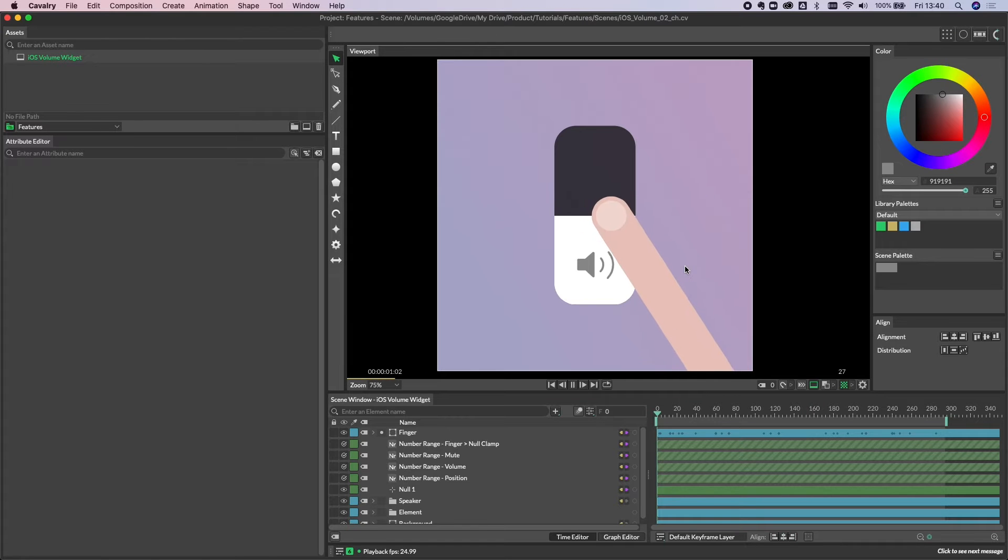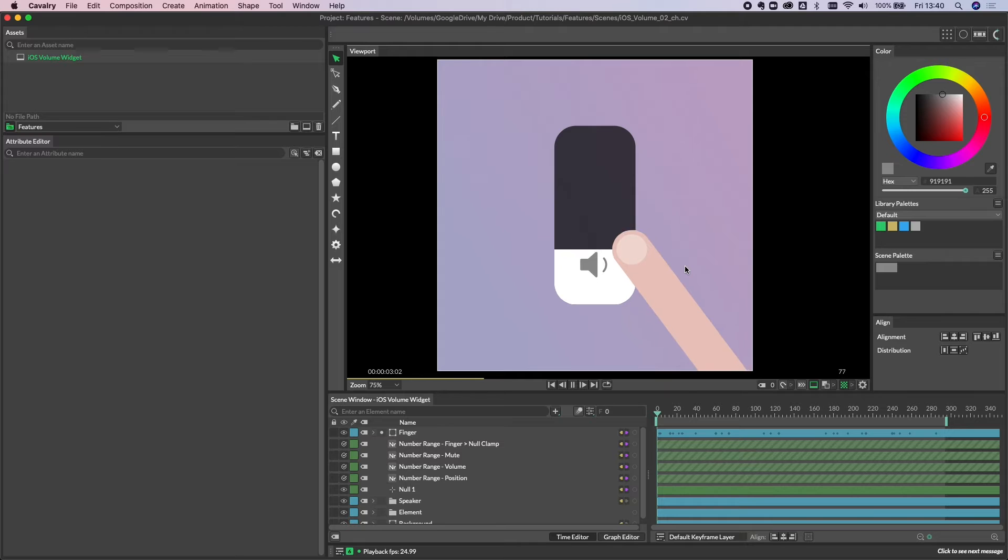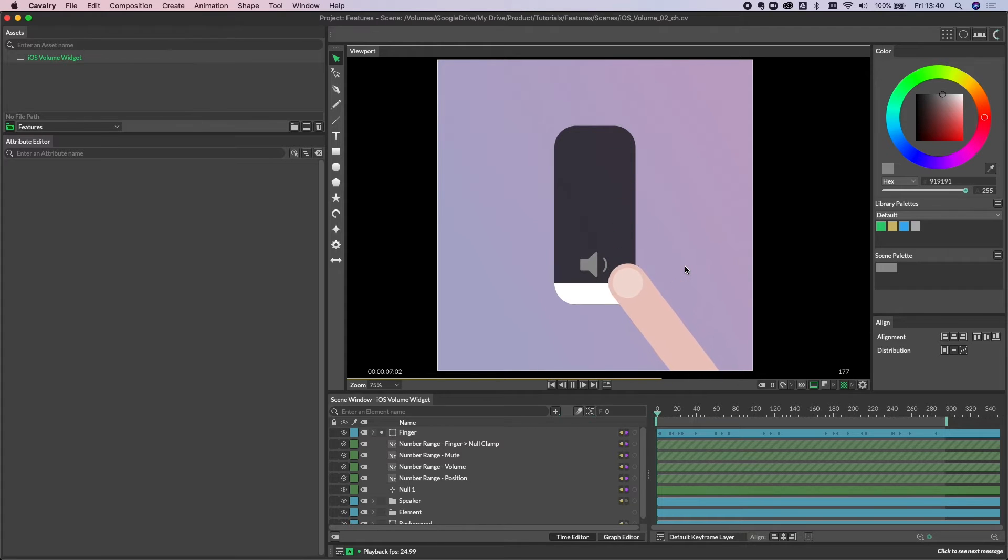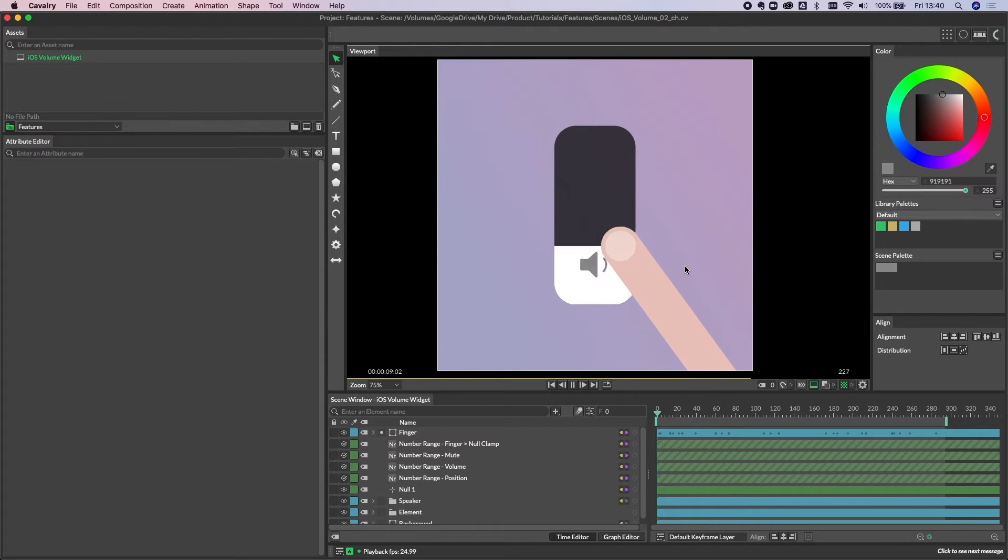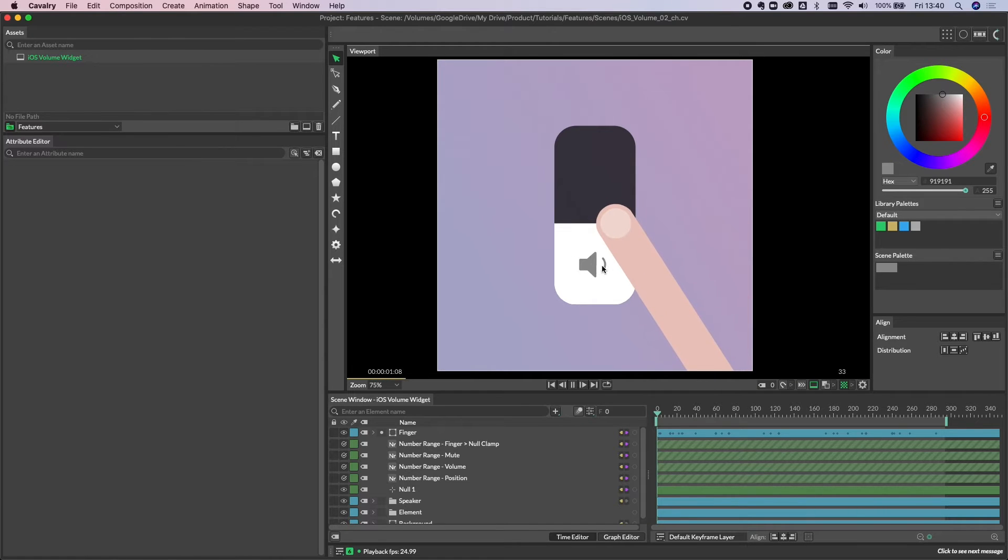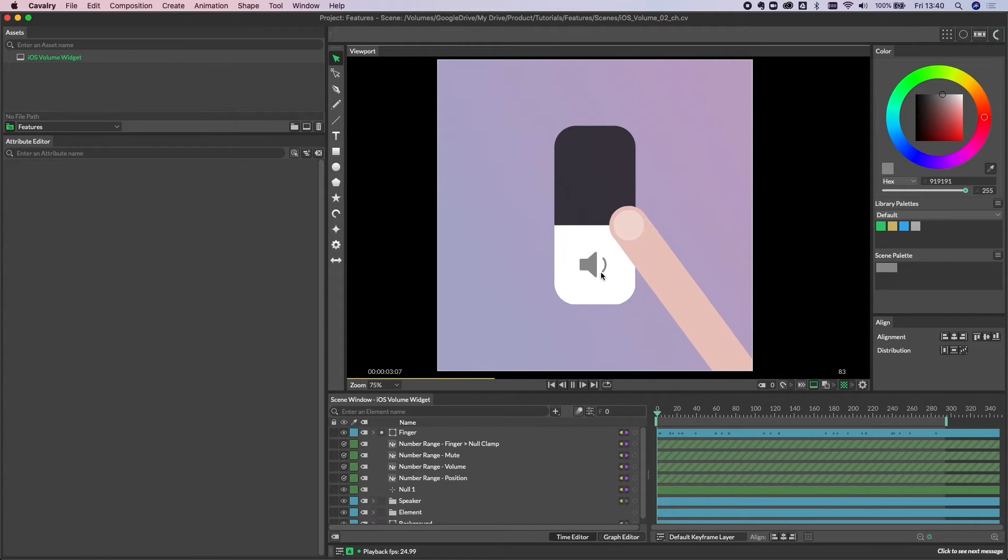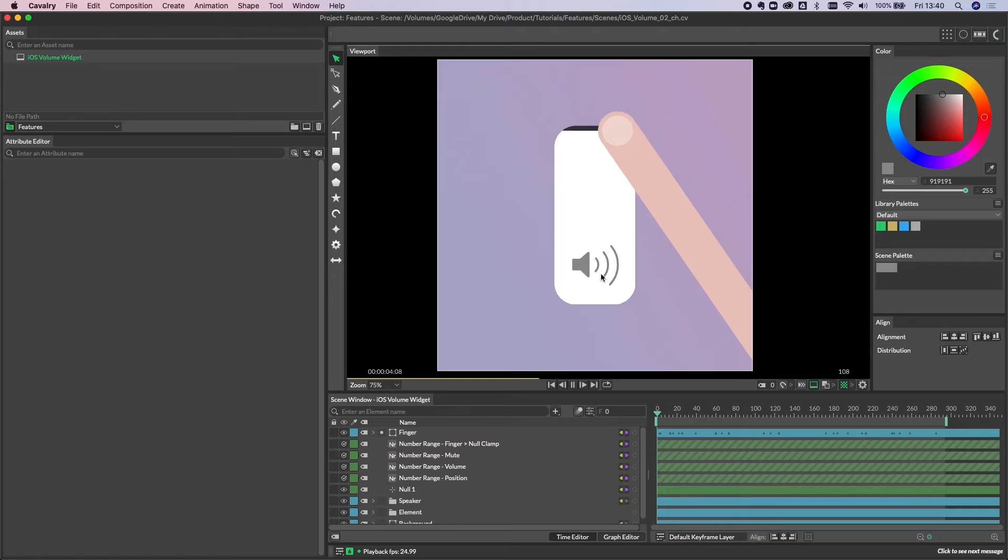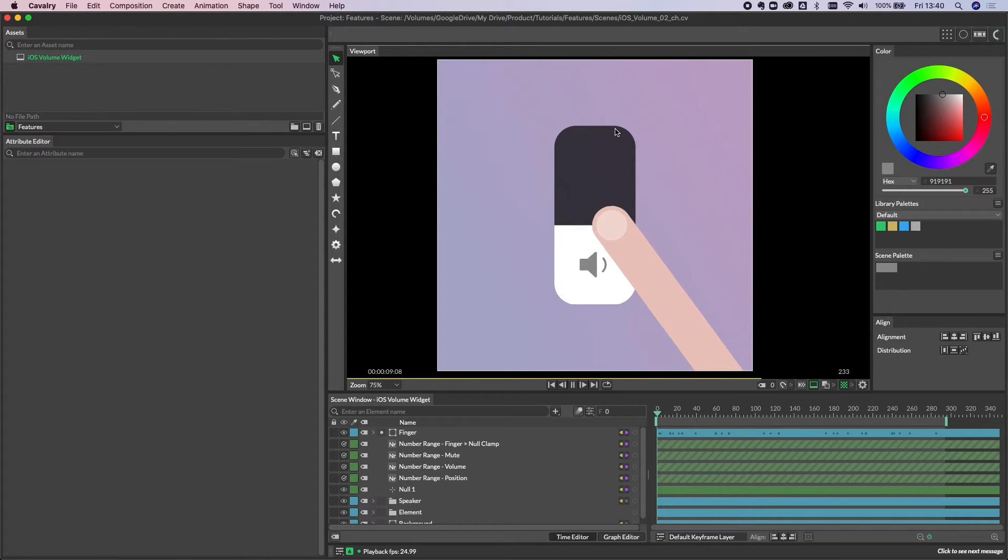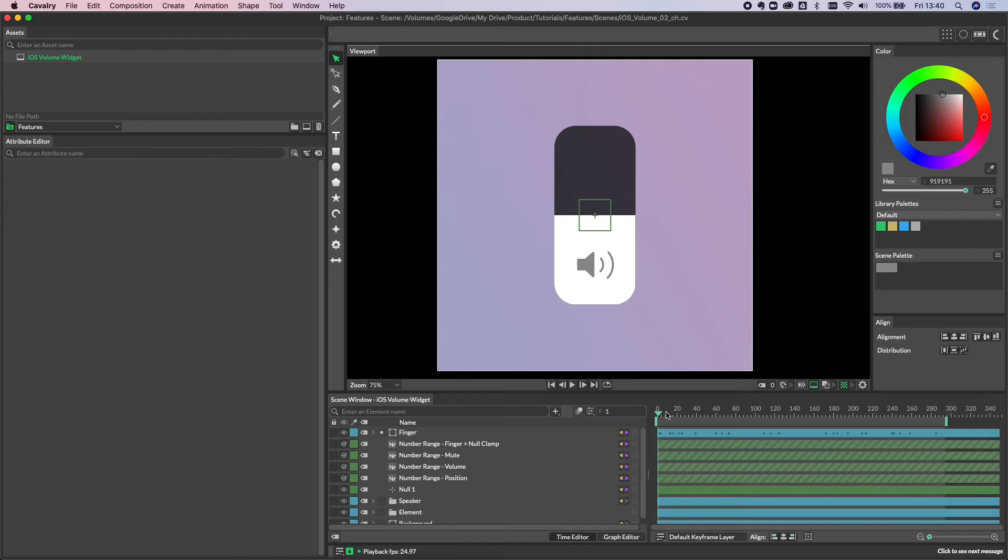This was a post we put up in August, and as you can see it's the iOS volume interaction that you see in the control center. The thing that really caught our eye here was the way that the volume icon animates. Rather than it being a linear transition from low volume to full volume, it actually moves in stages.